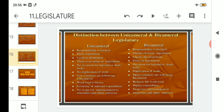Point number one: under unicameral, responsibility is located — that is, it is given to only one house. As the word itself suggests, unicameral consists of one chamber or one house, so all responsibilities rest with that single house. Whereas in bicameral, responsibility is divided into two parts: the lower house and the upper house.